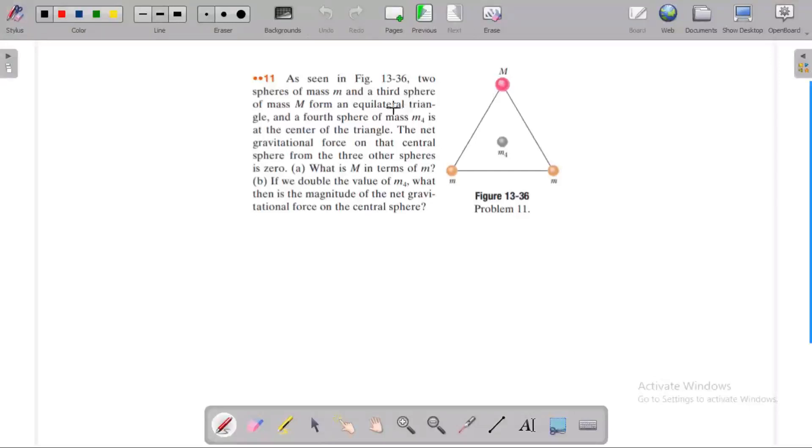Three spheres of mass capital M are placed on an equilateral triangle. An equilateral triangle means the angle is 60 degrees.